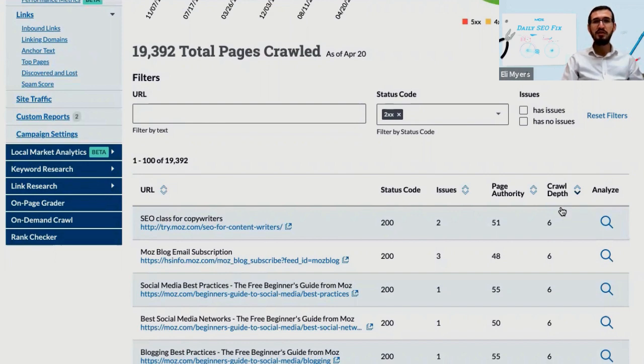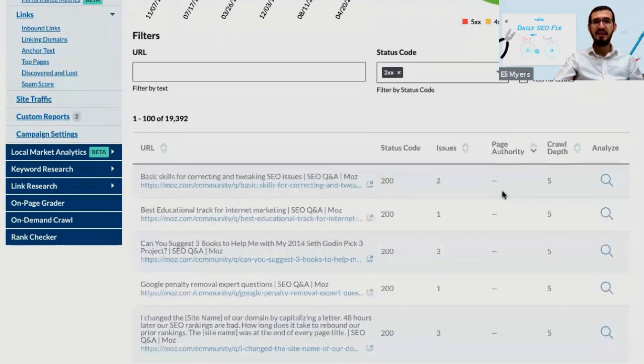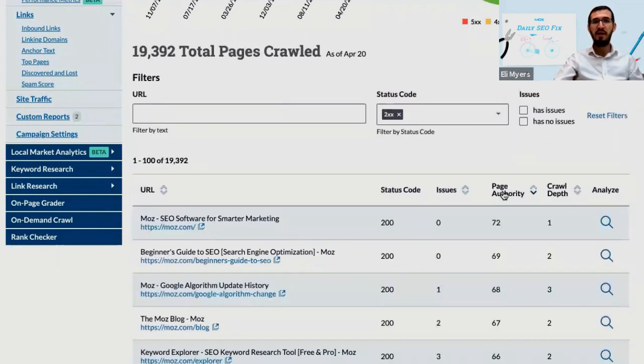You can also sort this list by page authority so that you can see how many hops or clicks it takes to get from your homepage to your other most authoritative pages.